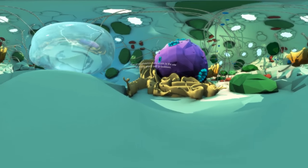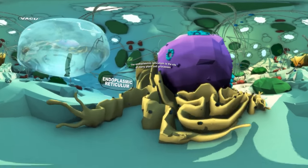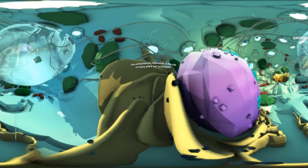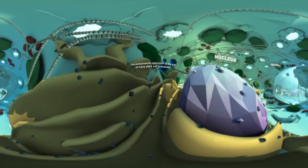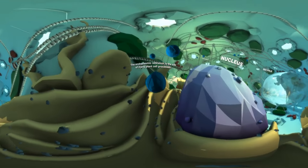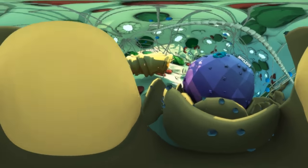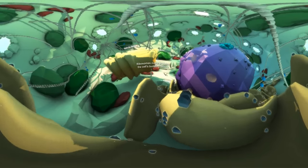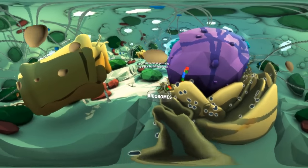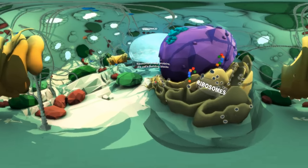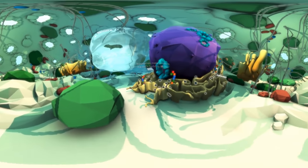The endoplasmic reticulum, or ER, is a network of flattened membranes and the site of many different processes inside a plant cell. Found on the endoplasmic reticulum are smaller bodies called ribosomes, which are responsible for making proteins — the building blocks of a cell.